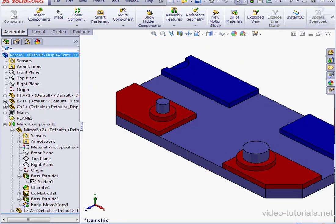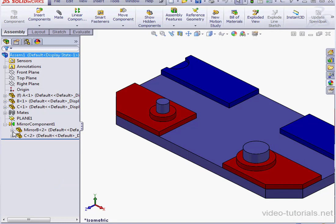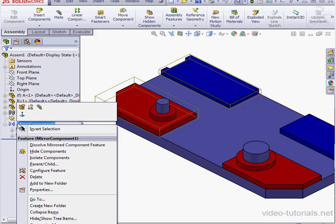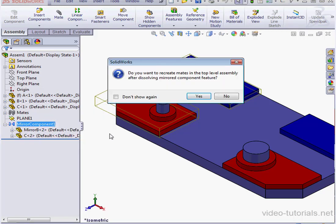Lastly here, before we finish, we can also dissolve mirrored component features. Just right-click and select Dissolve Mirrored Component Feature. SolidWorks asks if we want to replace the mate in the top-level assembly. Let's click Yes.